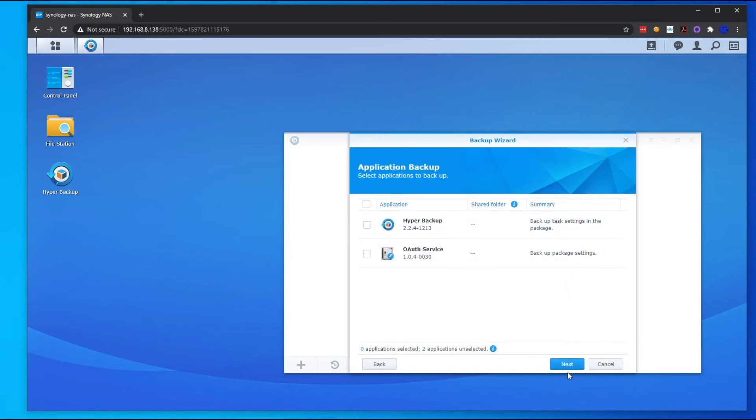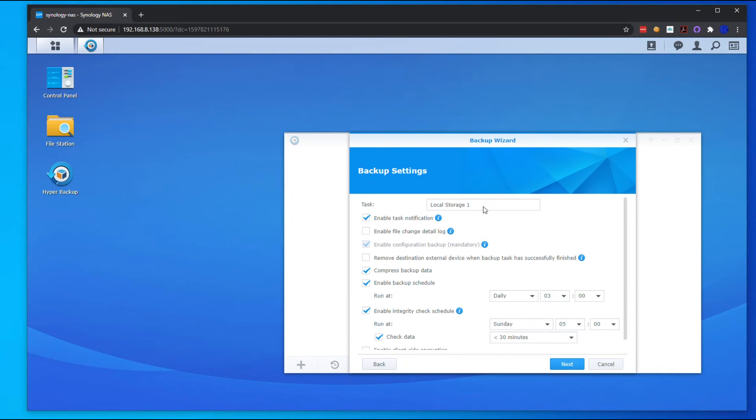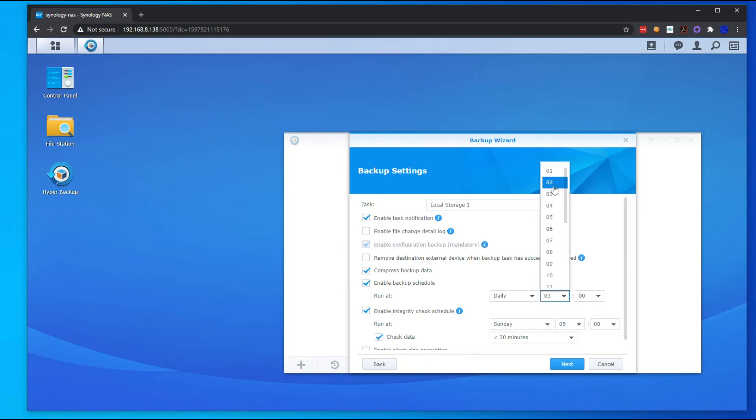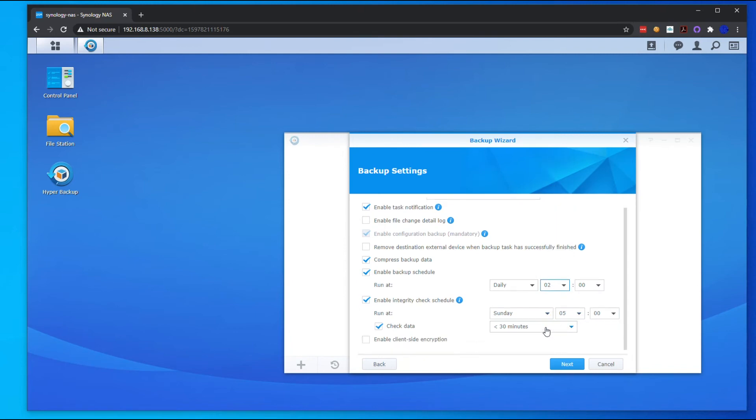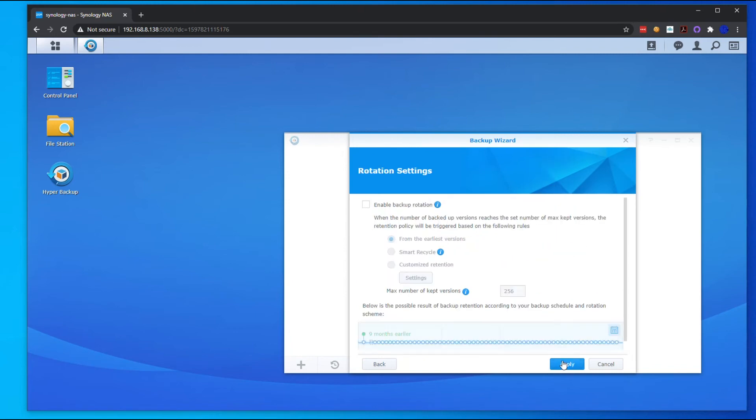We're not going to back up any of our settings because we don't really have much settings there. Local Storage 1, and we're going to do daily backups and run them at 2 a.m., that's probably good for us. Hit Next. You want to enable the backup rotation so it recycles, and we're going to keep the default 256, that's fine. Hit Apply.